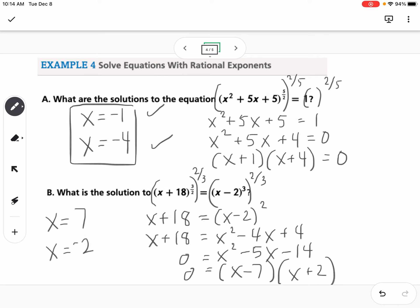We check by plugging back into the original equation to make sure both sides are exactly equal. 7 works, but negative 2 does not, so negative 2 is extraneous.